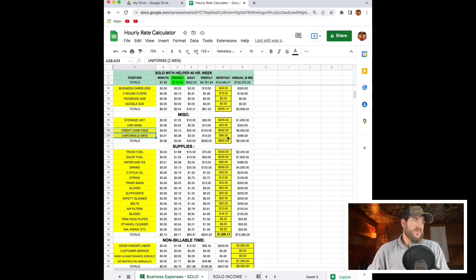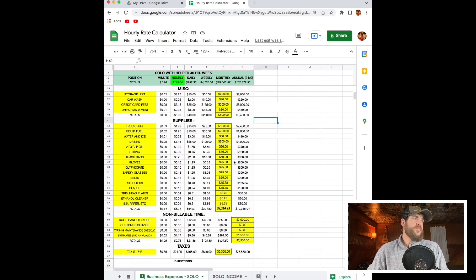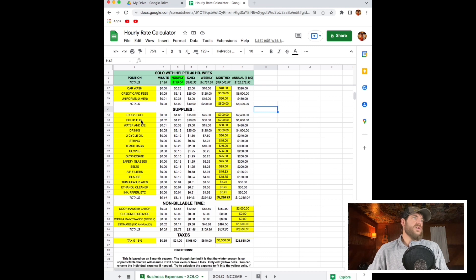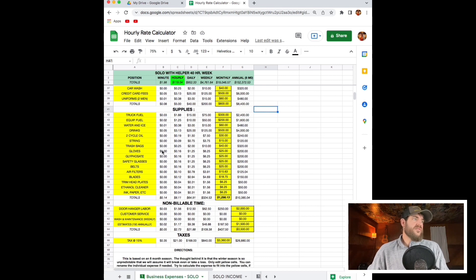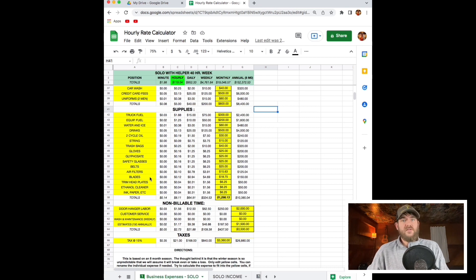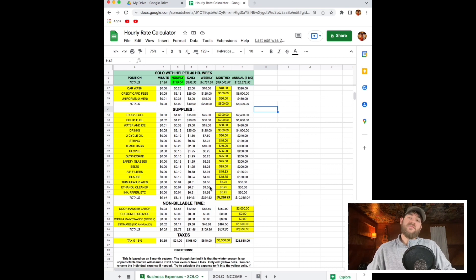Uniforms for two men, about $500 a year. Supplies. So here we got drinks, two cycle oil, string, trash bags, gloves, your spray, safety glasses. Make sure you got everything that you put on your truck. If you have to go out to your truck and write down everything, make sure you're accounting for this stuff.